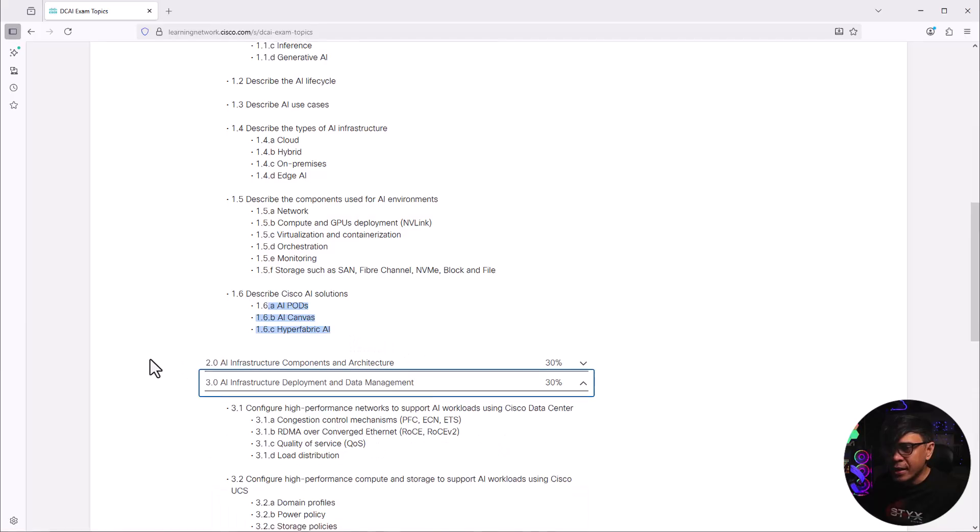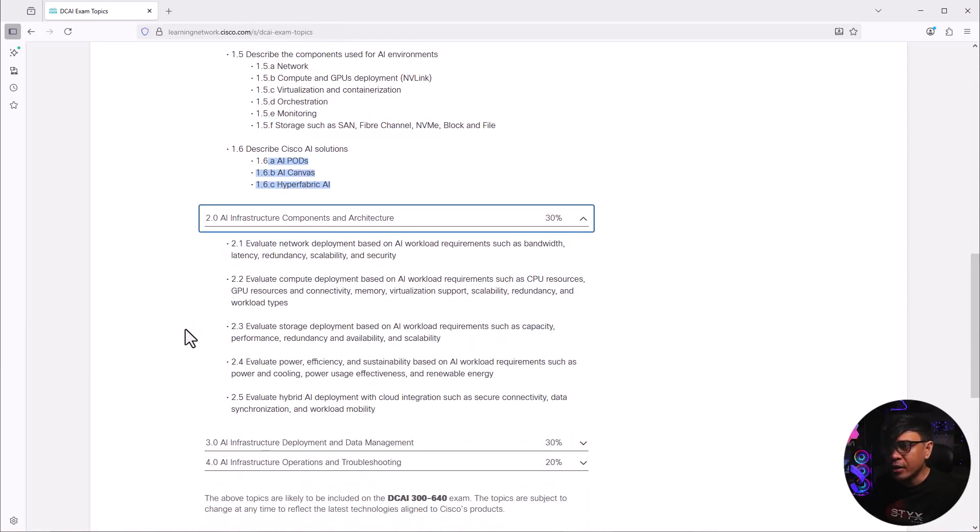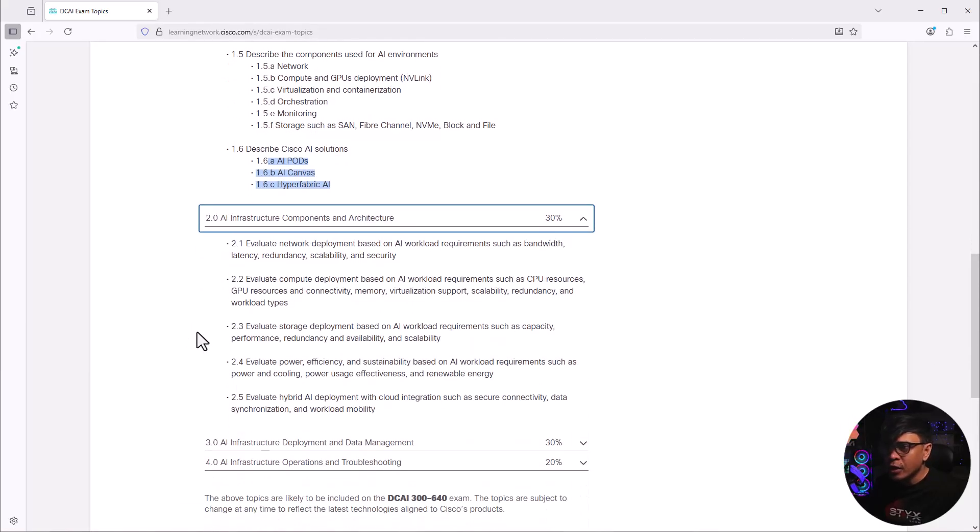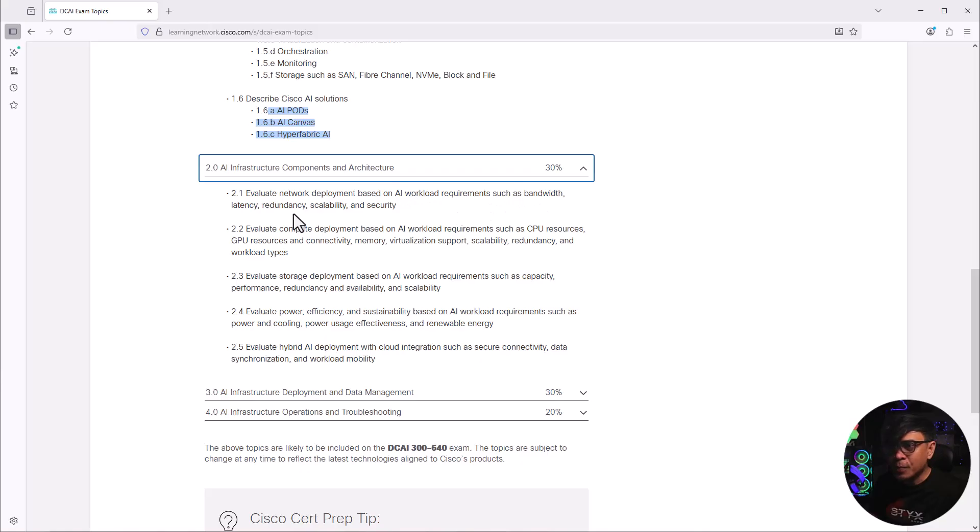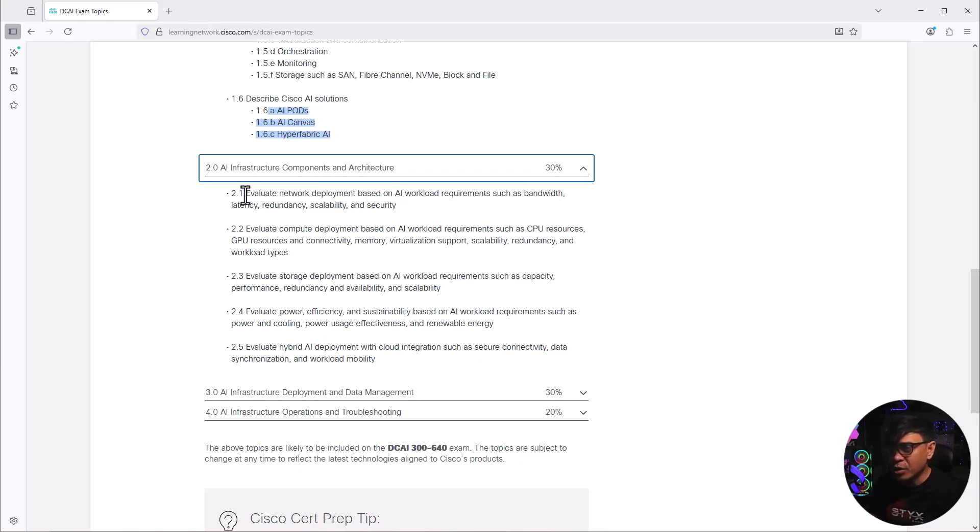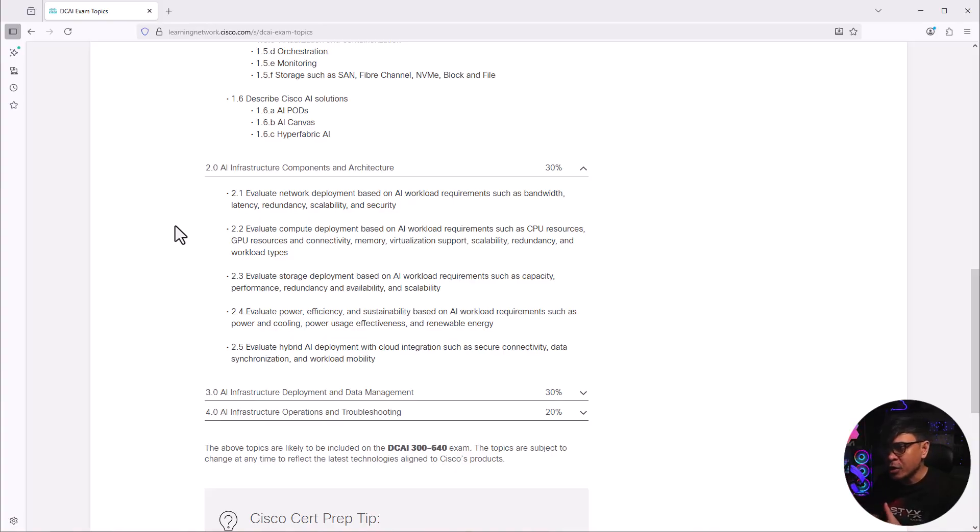For the second category, infrastructure components and architectures. Evaluate network deployment based on AI workload requirements. This includes bandwidth, latency, redundancy, scalability, security. This is typical for any other deployments, not just for AI. This also can be used in campus, in data center or traditional data center, service provider, etc.